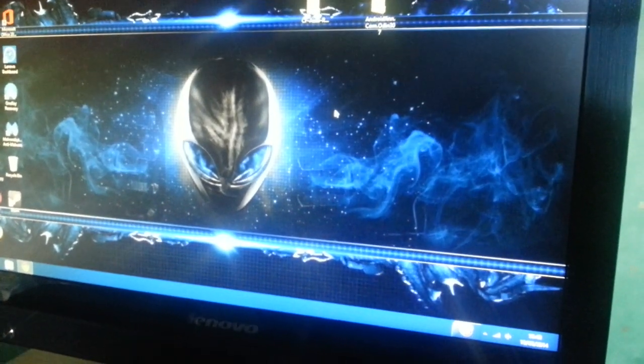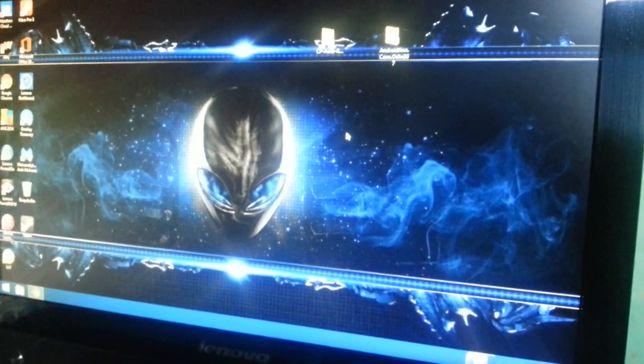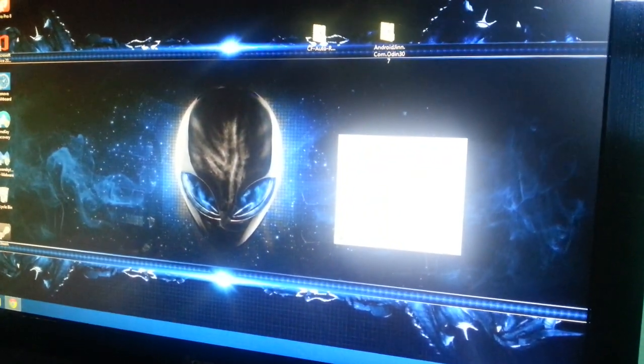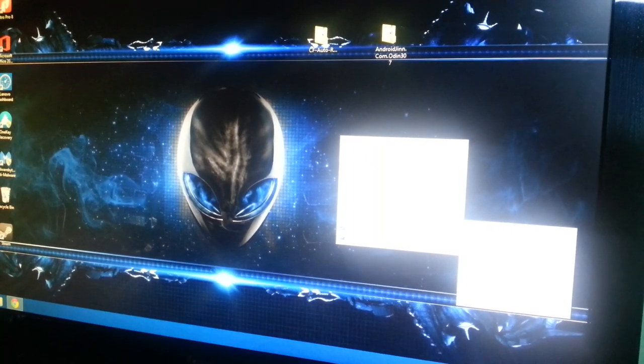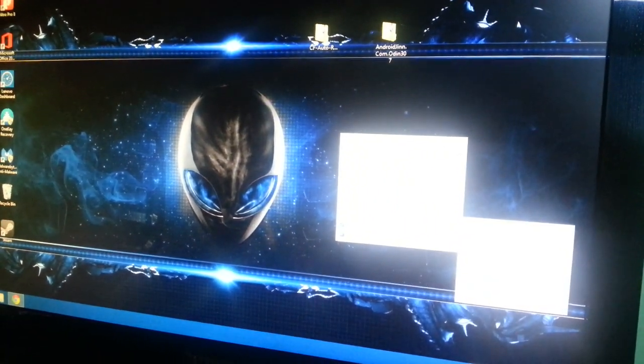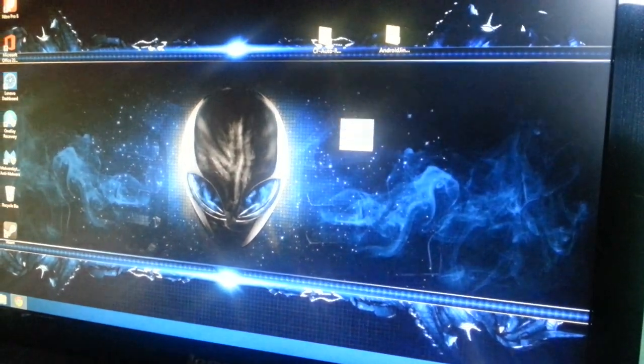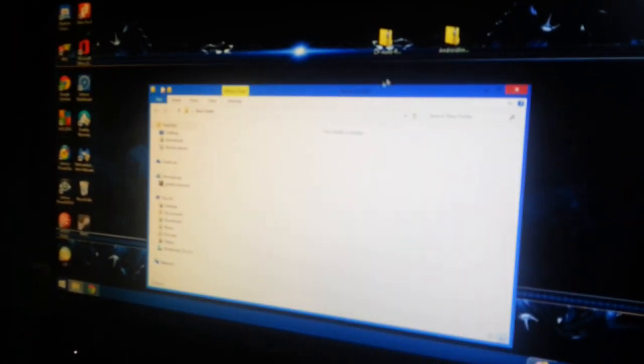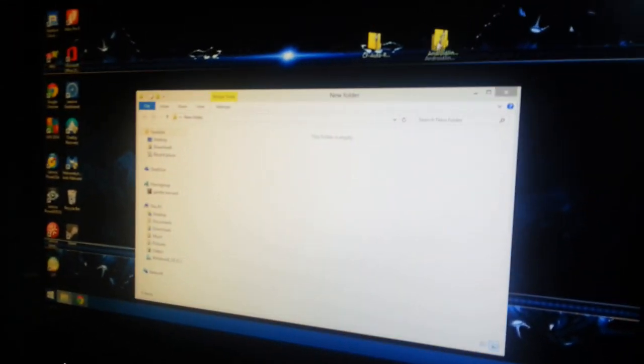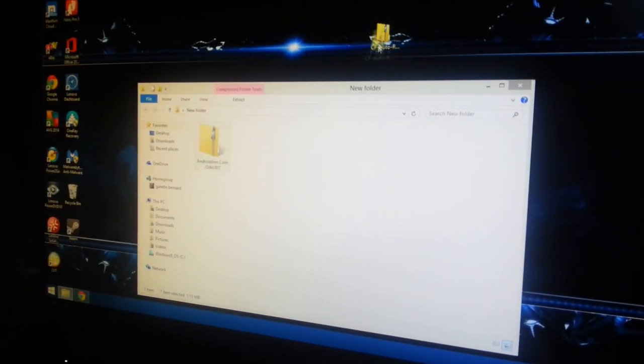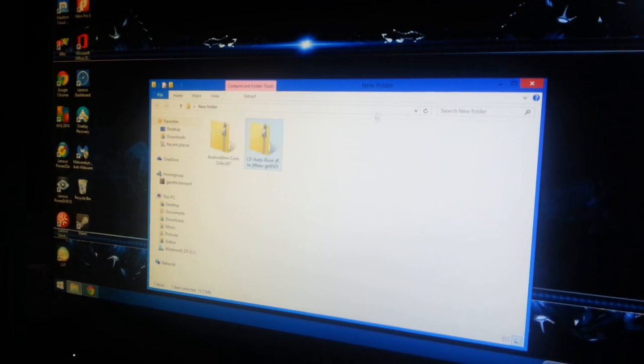Just right click on your desktop, make a new folder, open it up, and then you're going to drag and drop those two files into the new folder.